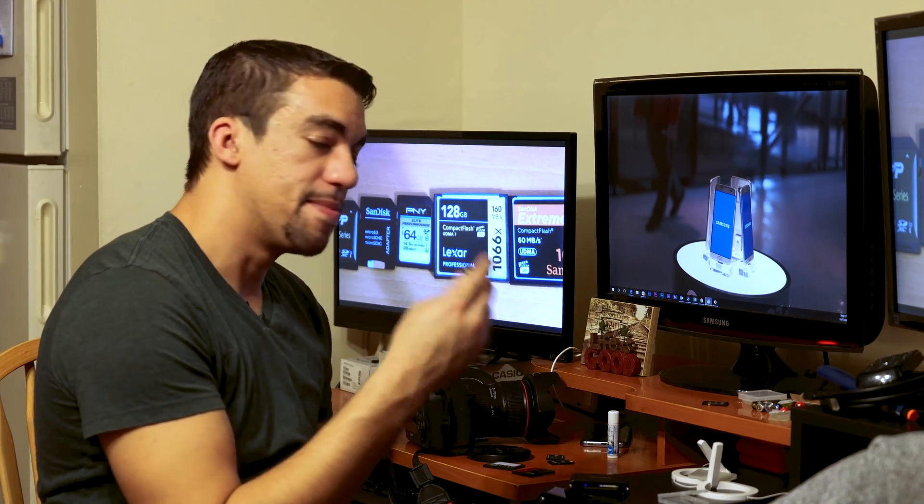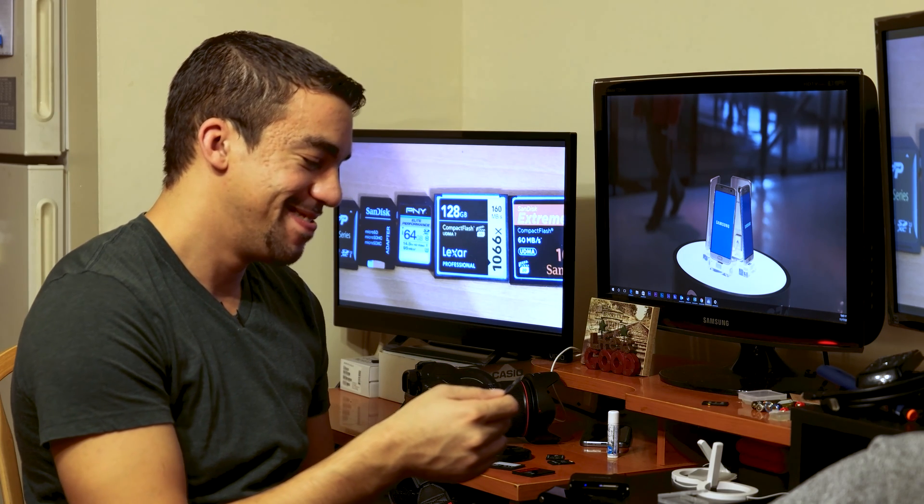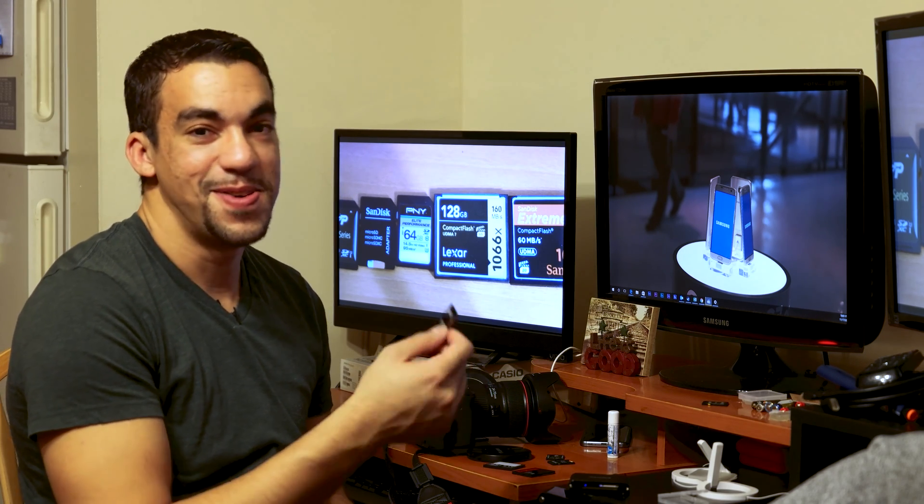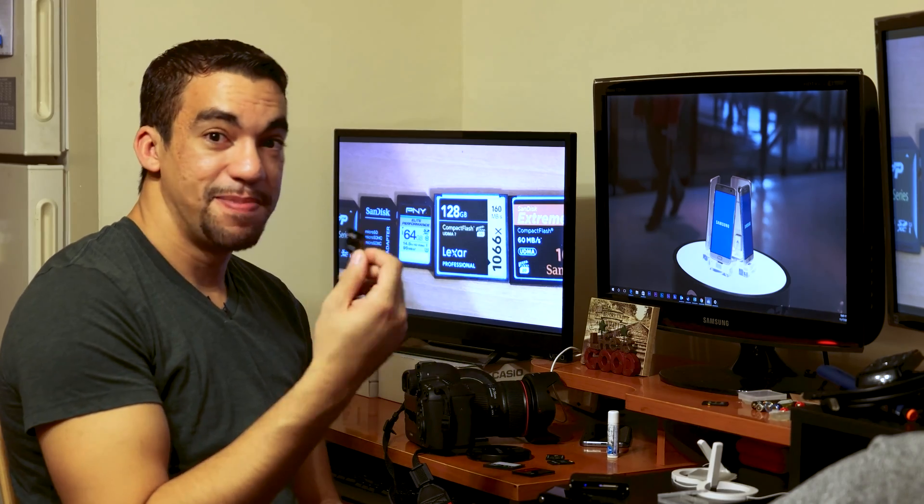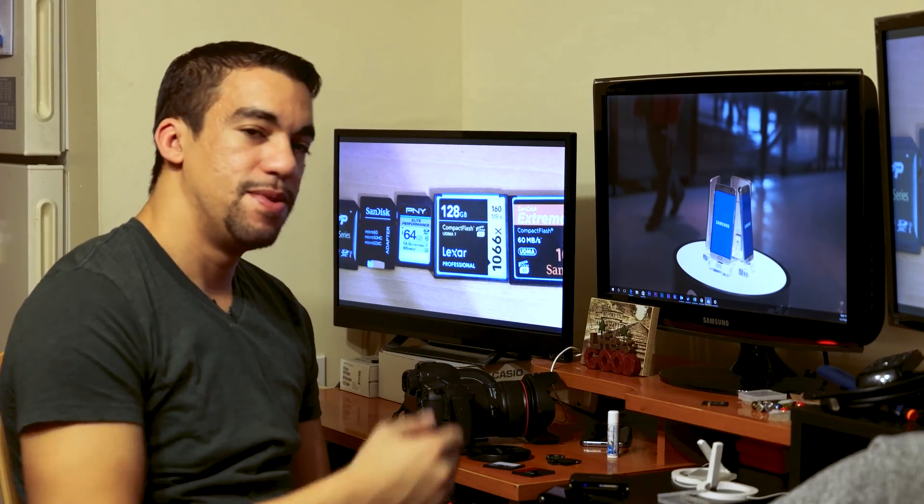I can't believe this card worked. So weird. Well, I'm still nervous to use it, but we'll see.